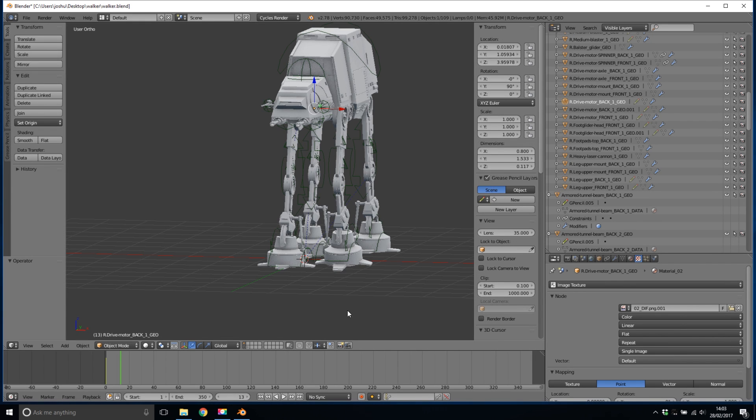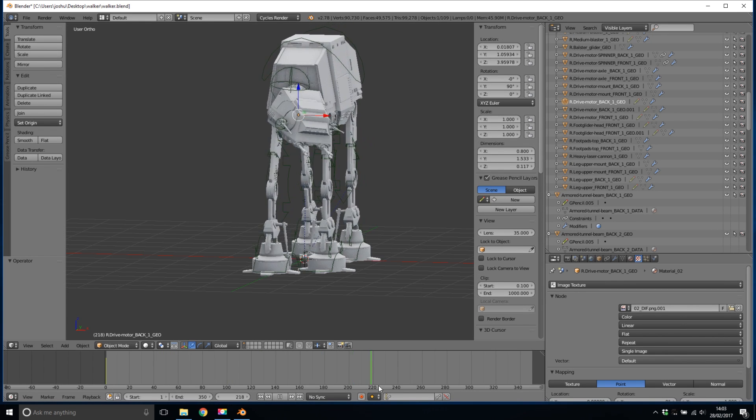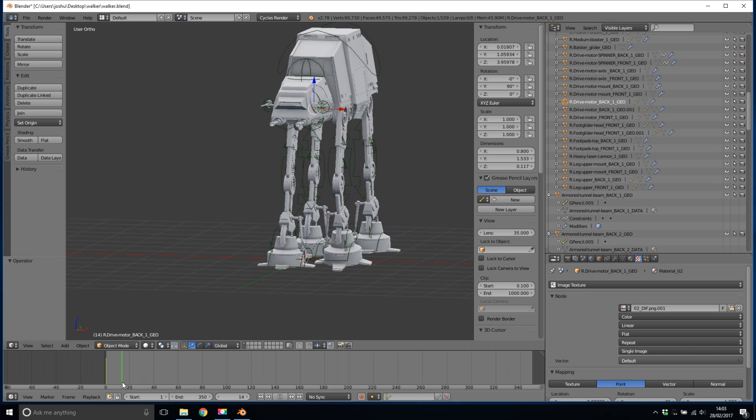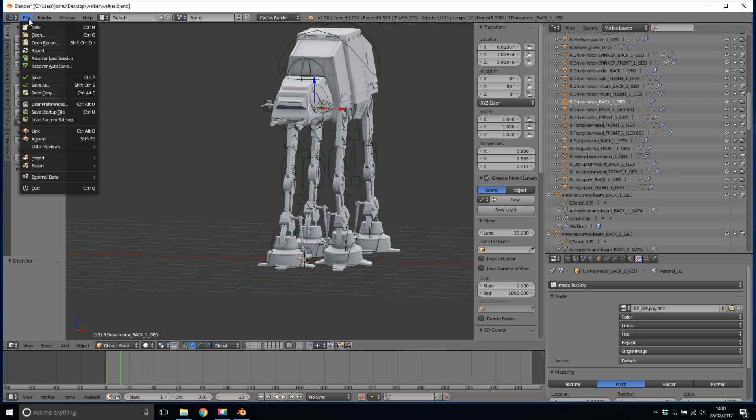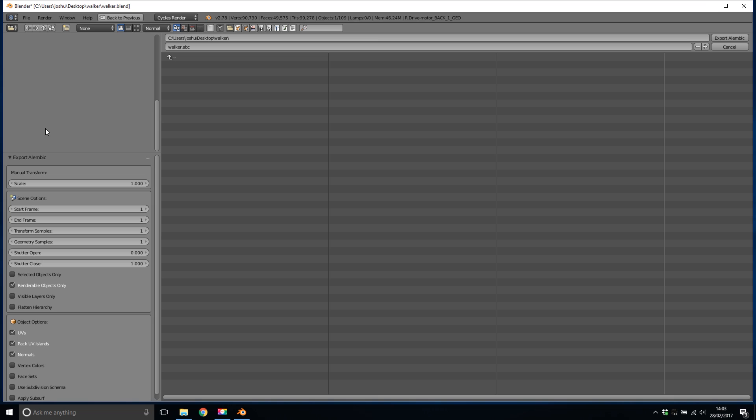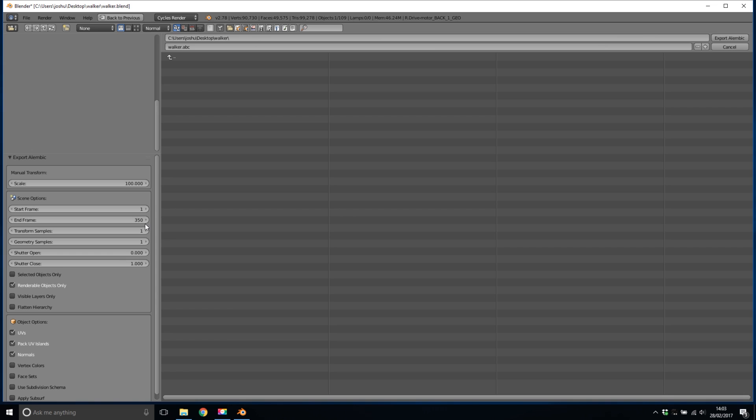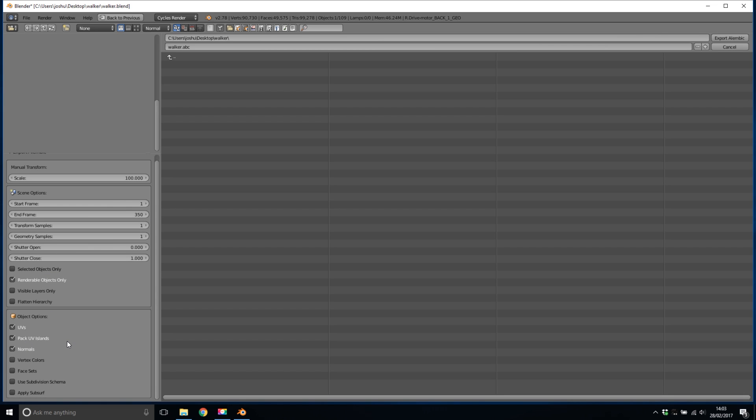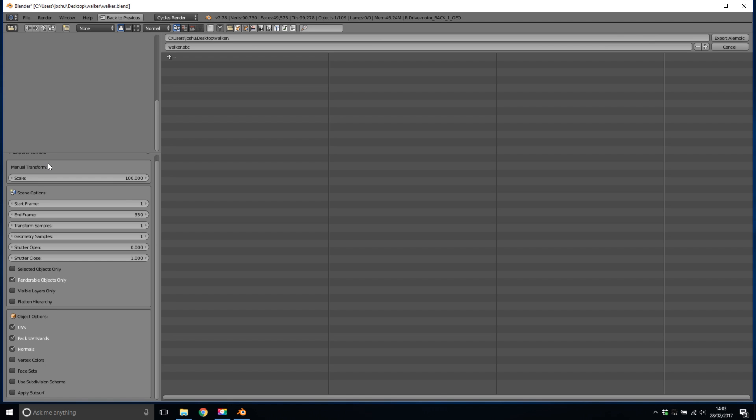This will give us our model but now we need our animation. So this looks fantastic the walker walking along. We're going to use Alembic for this so we go up to file and then export and then we're going to pick alembic.abc. In here we're going to make a couple of changes. The first is we're going to increase the scale to 100. This will make it match inside HitFilm. The next thing is we're just going to make sure that we select the frames that we need to export. There's 350 in this case and make sure that we have these other settings presented exactly like this below. We're then going to use the default path and click export.